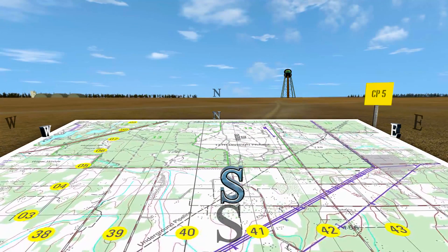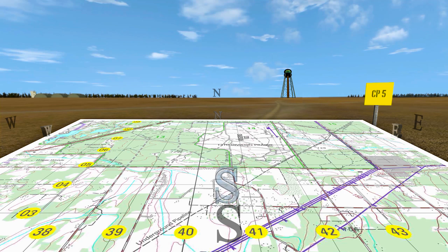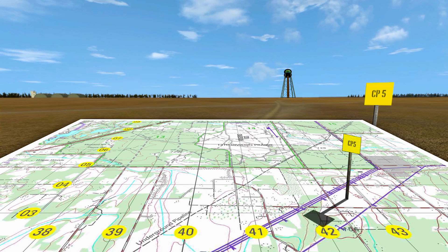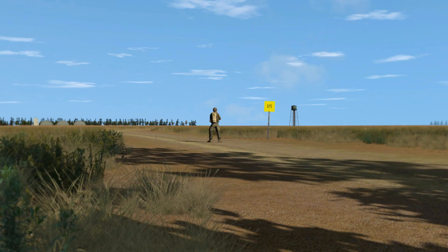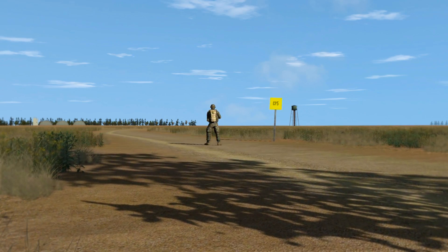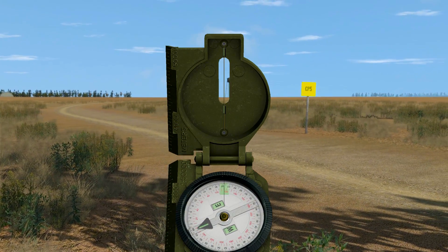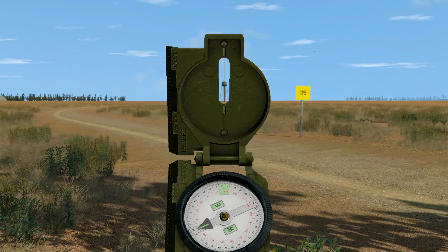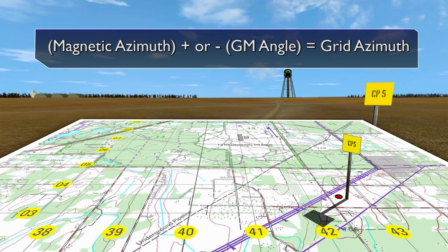Orient the map on a flat surface using a compass. Plot grid azimuths from known points to the unknown point on the map. Mark your position on the map. Determine the magnetic azimuth from your position to the unknown point. Convert the magnetic azimuth to a grid azimuth.